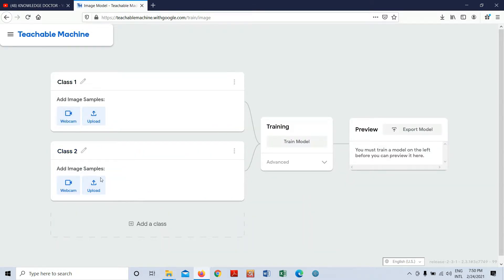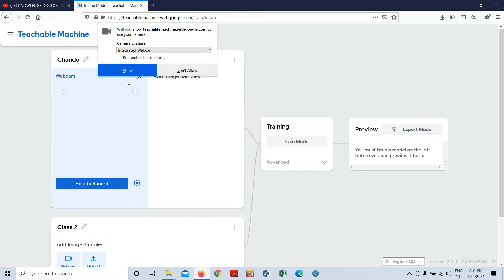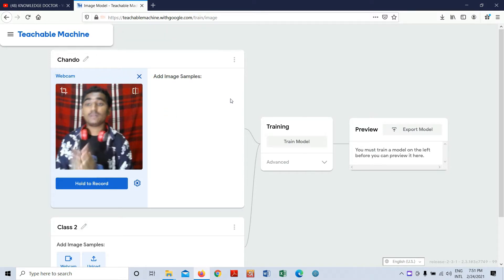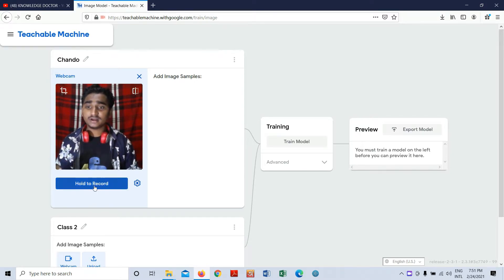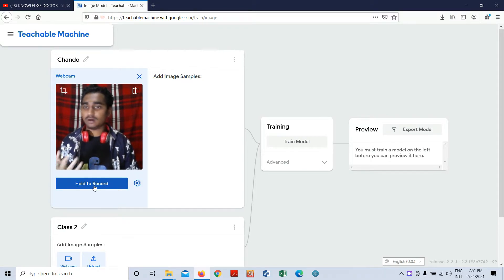You can see Class 1 and Class 2 — you can add multiple classes. I'm going to train the model with just two classes, a binary classification. For the first class I'll name it 'Chando' and open the webcam. I'll hold the record button to gather around 100 images.